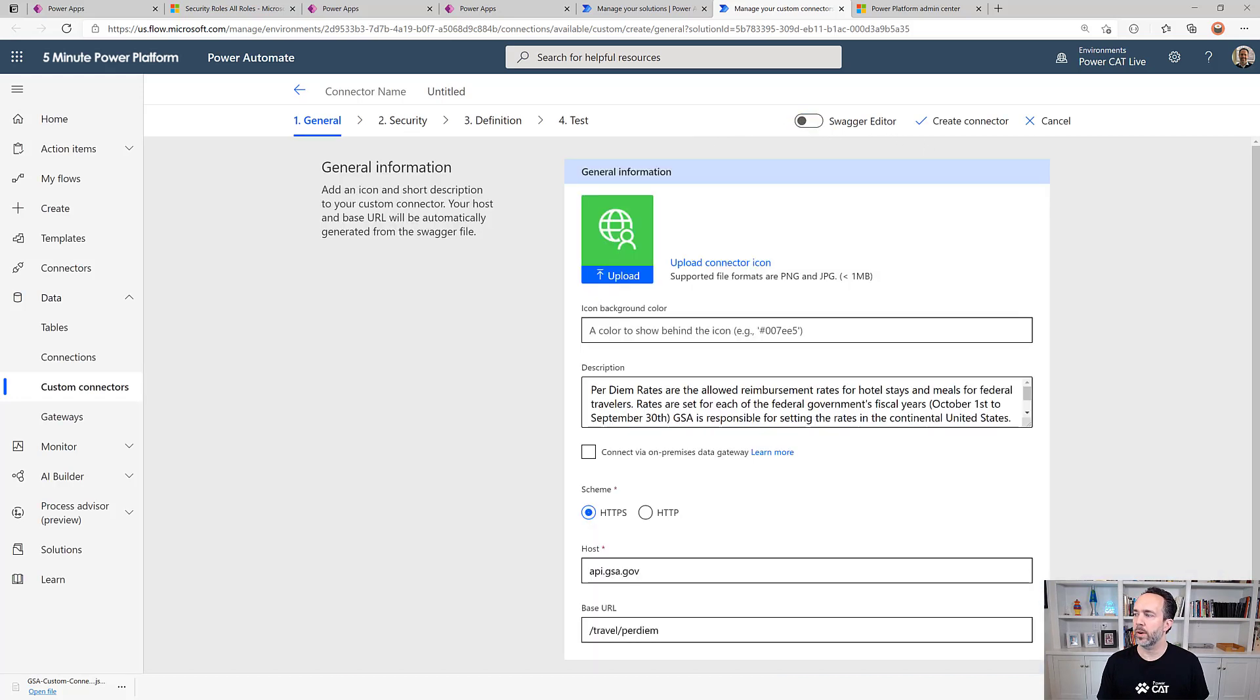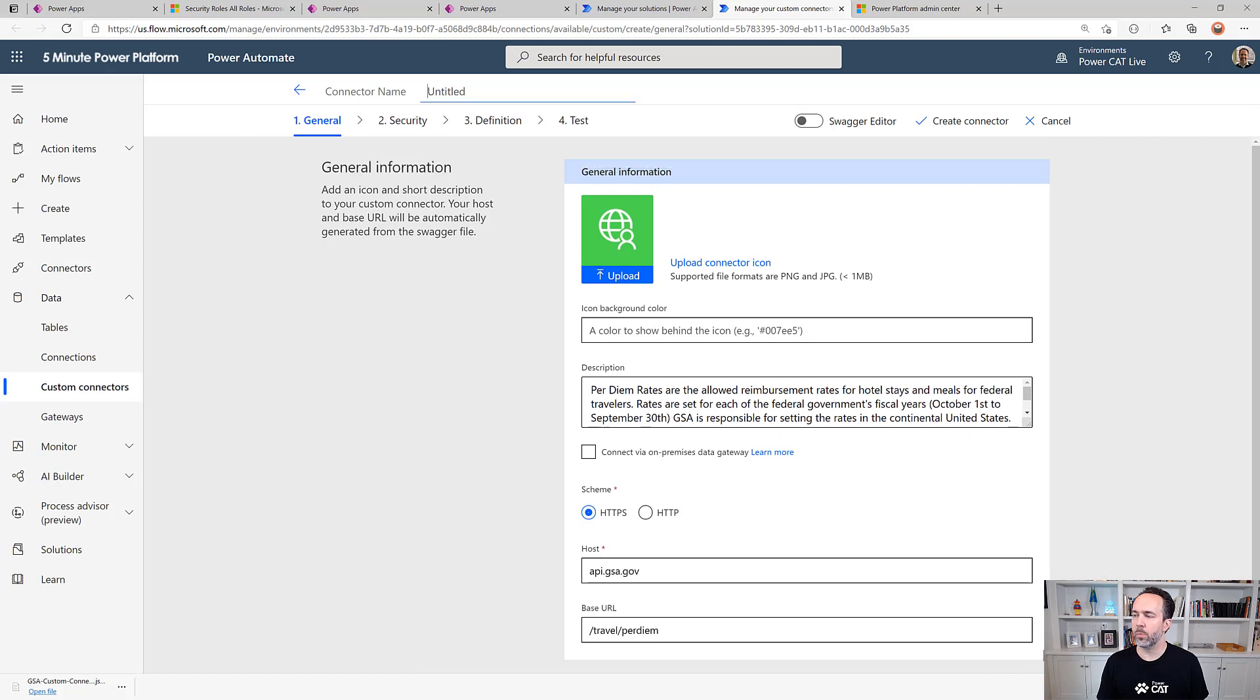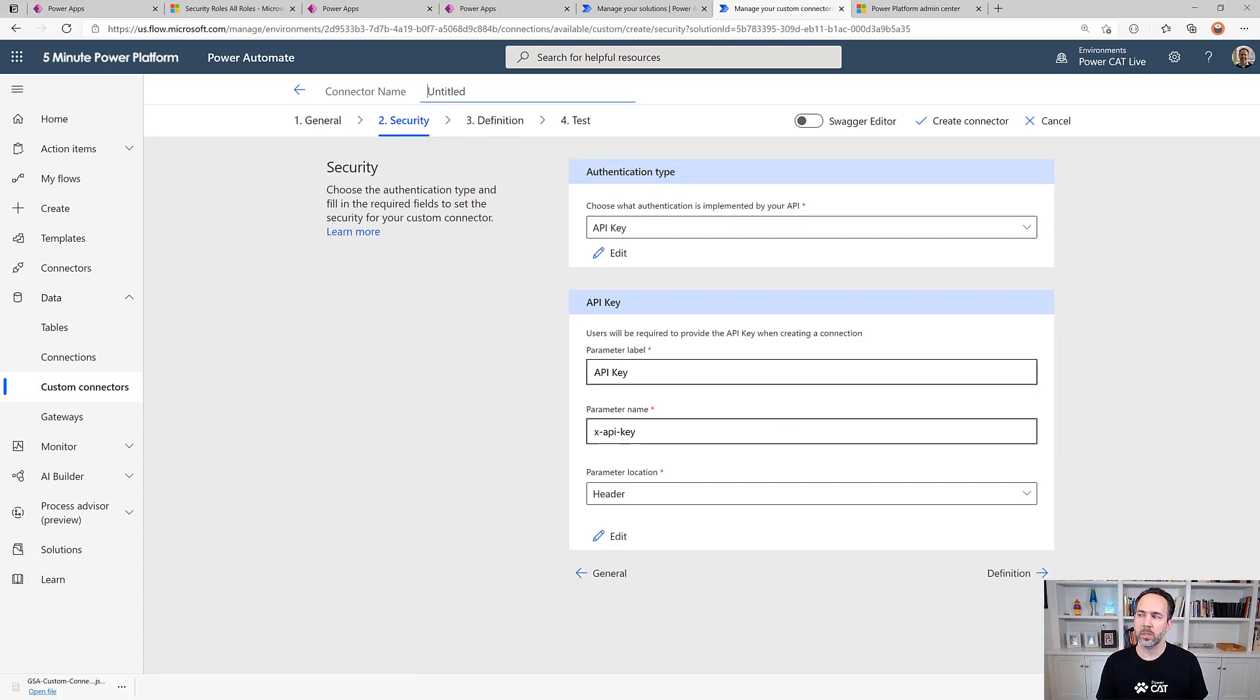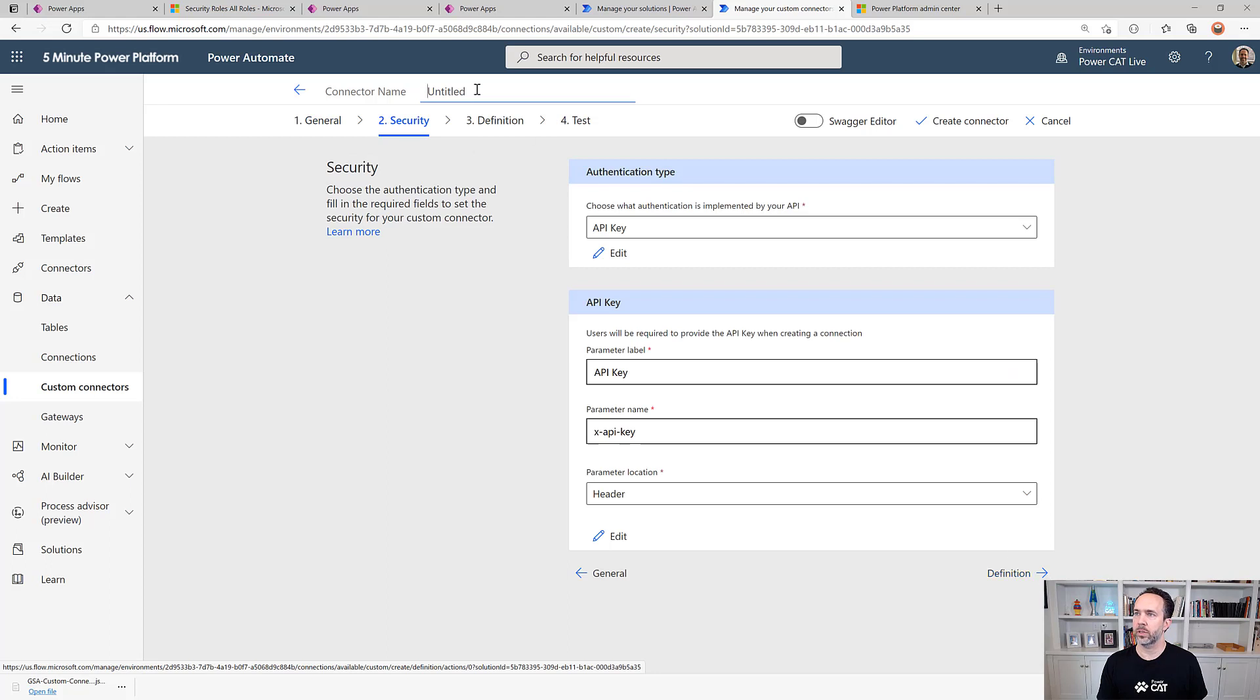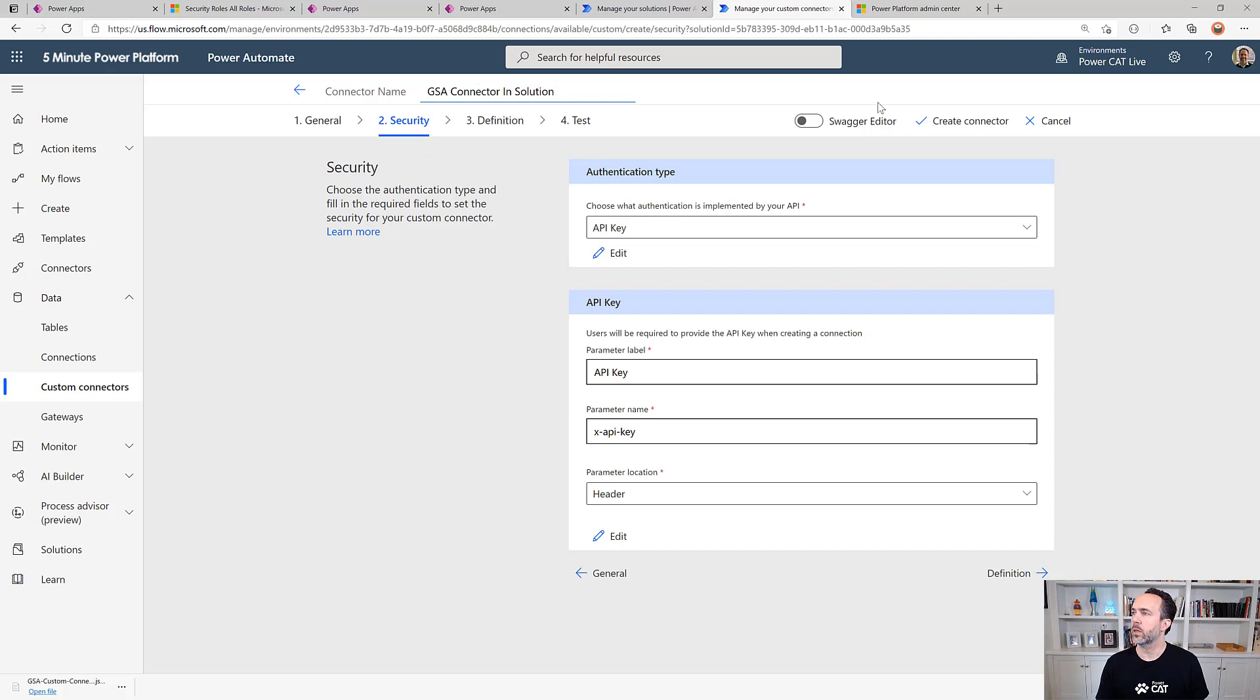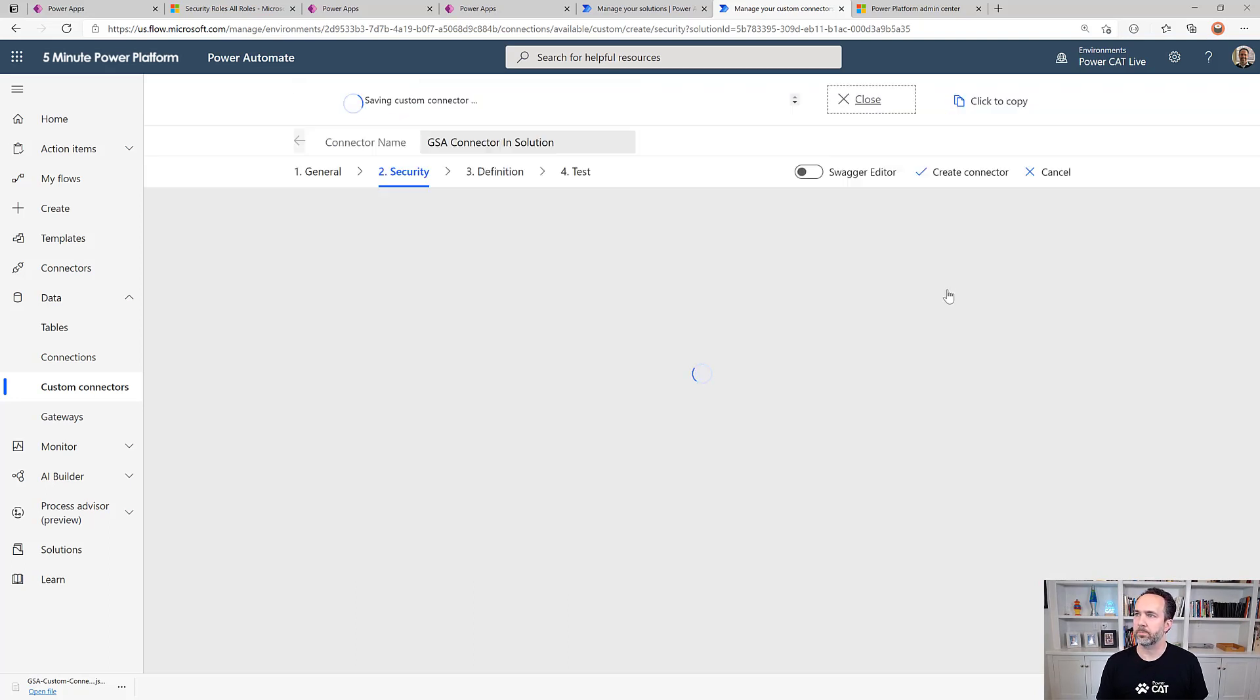Then turning off the swagger editor, I can walk through the rest of the builder. It should all be configured matching what's in my working custom connector outside of a solution. I'll call this GSA connector in solution, and then we're ready to create it and test it.